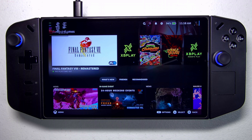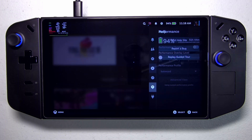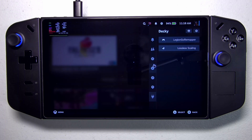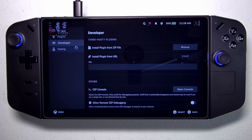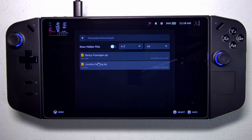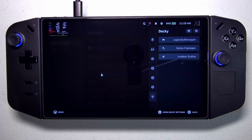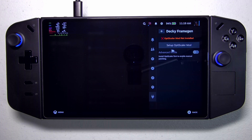With that downloaded, go ahead and return to gaming mode. With us in gaming mode, open the side controls and go down to the section with our plugins. I already have Decky loader set up — I'm using Legion Go remapper and lossless scaling. Click the cog icon, go into the Developer tab, and it gives you the option to install from a zip file. Click Browse, go to Downloads, select the decky-frame-gen.zip, and install it. Once installed, it takes you right to it — go to Decky frame gen and set up the OptiScaler mod.